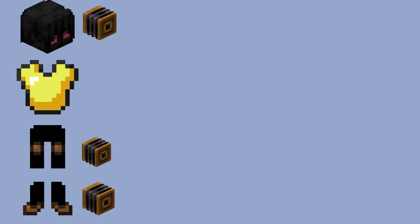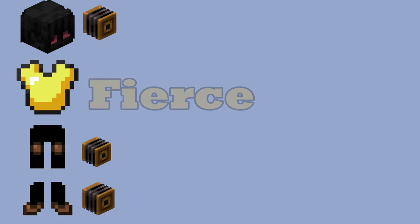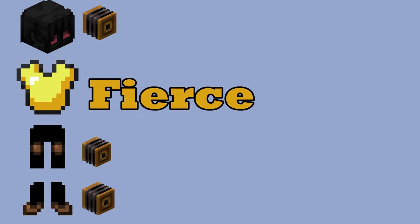So we want to reforge the chestplate to fierce. For this there is no reforge stone, so you need to re-reforge the armor piece at the blacksmith until you have fierce. If you are too broke for ancient, you can also do that with the shadow assassin armor.